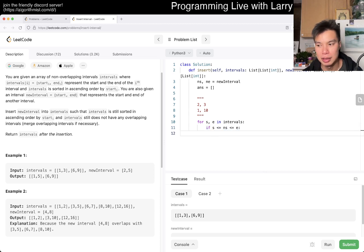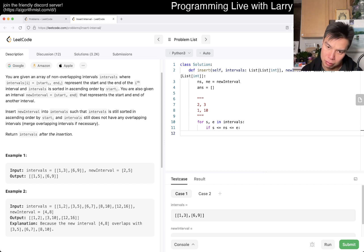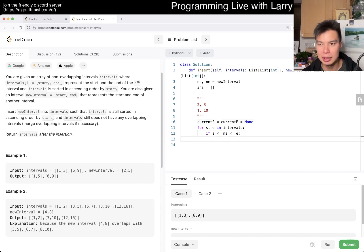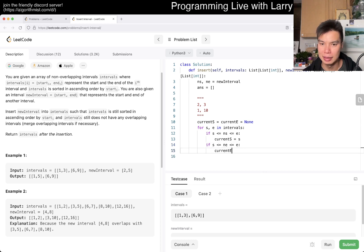Let's say if this is true - current S, current E is equal to none. If this is the case, then current S is equal to S. If this is the case, then current N is equal to N.